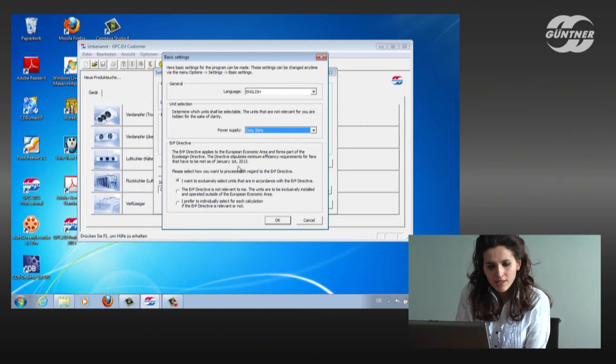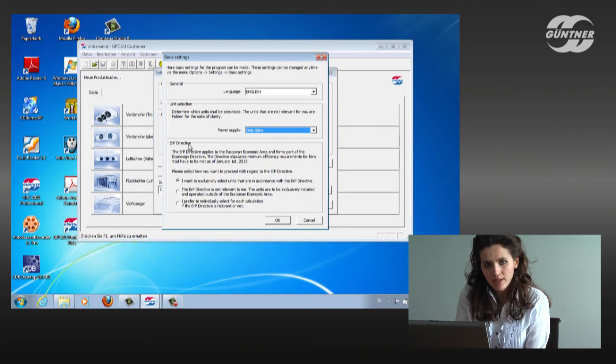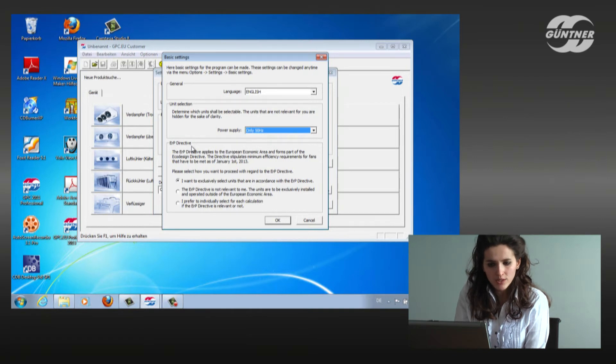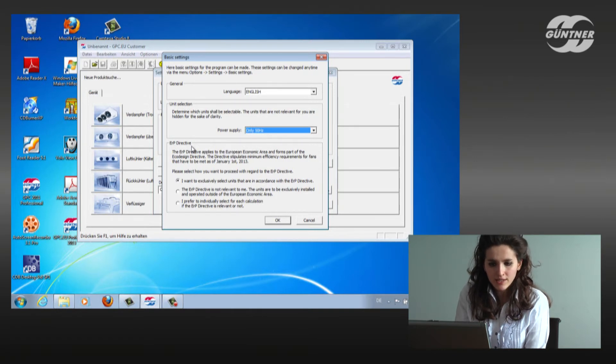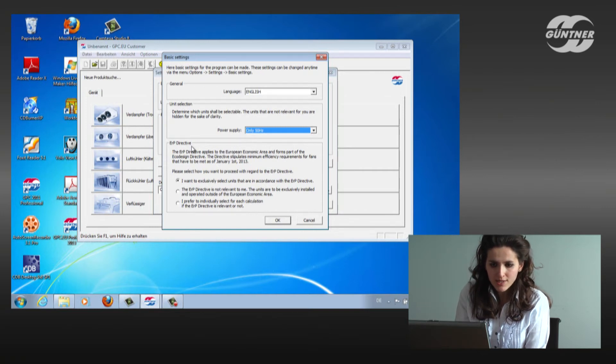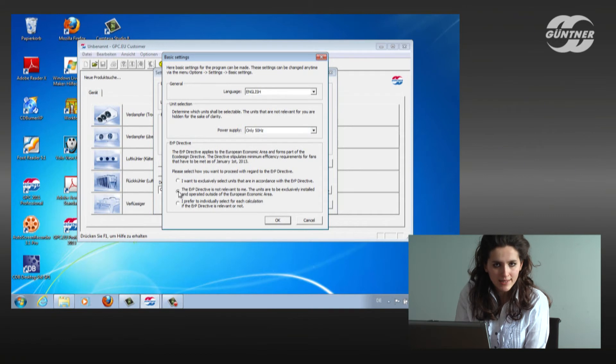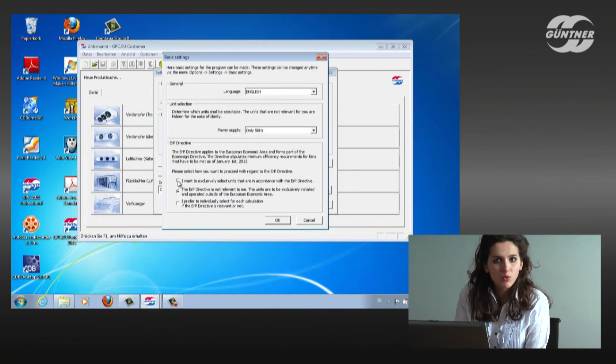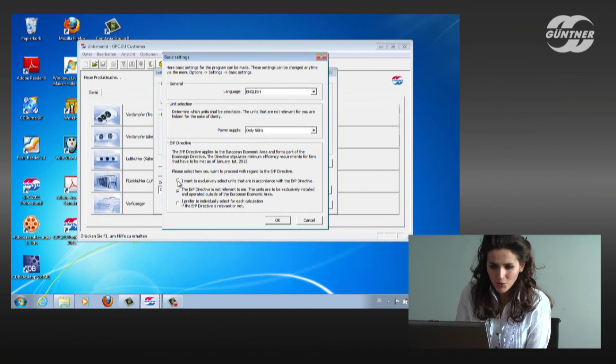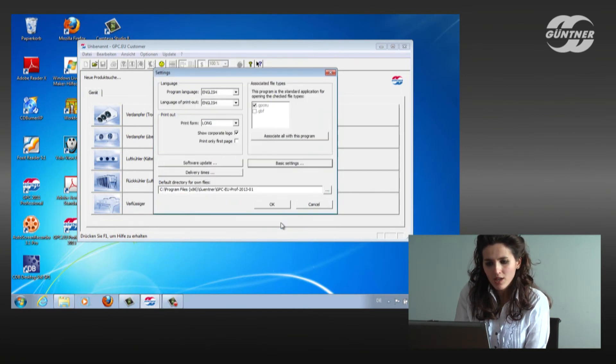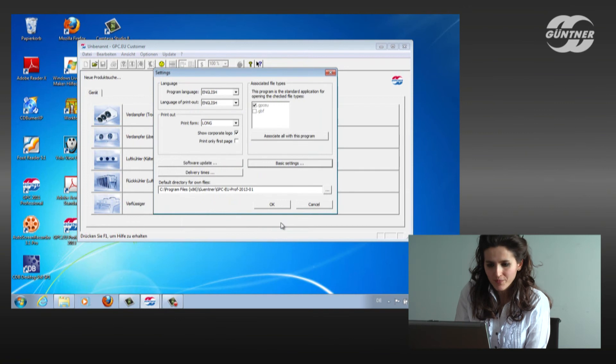And here down, we'll see the ERP directive. It means when I would like to export my unit to the European space, I can click it. When I know that the unit will go outside the European space, I can go to the second point, click it, and give OK. Right now, we will assume that the unit will stay with us in Europe, so we will click the first point there, and OK.